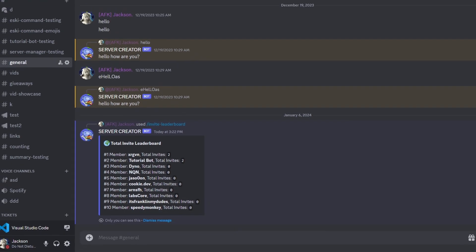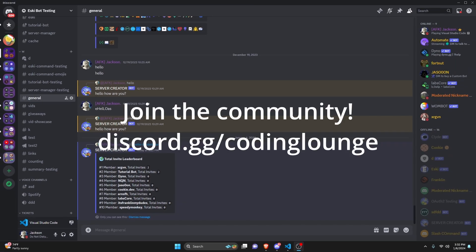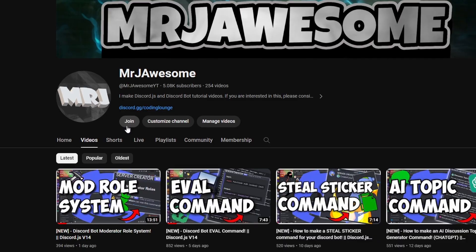This is how you can make an invite leaderboard command using your Discord.js version 14 bot, so let's go and get started.